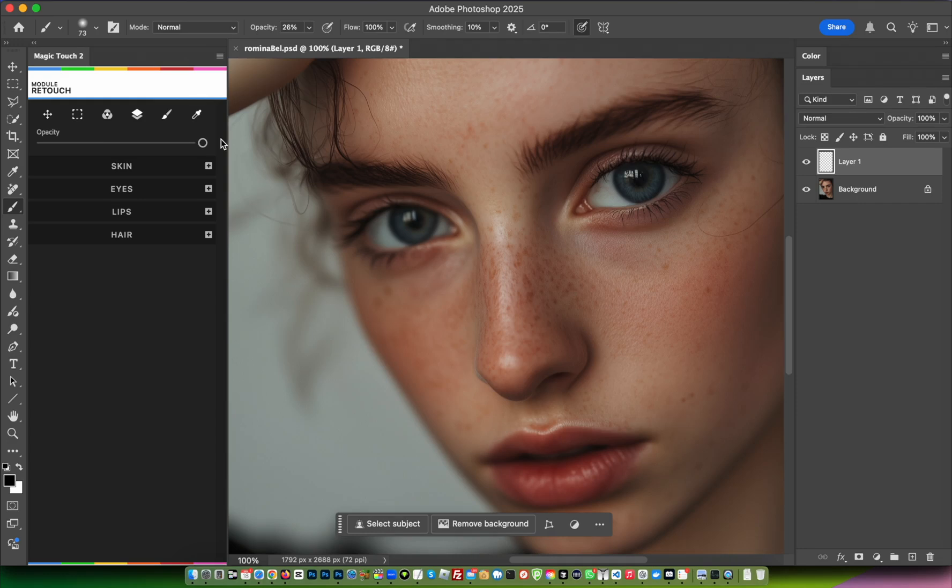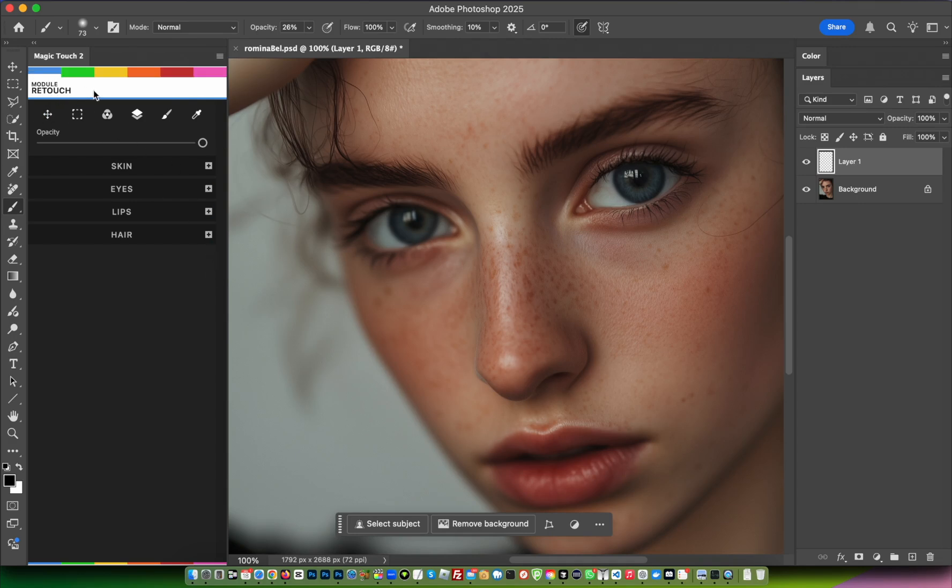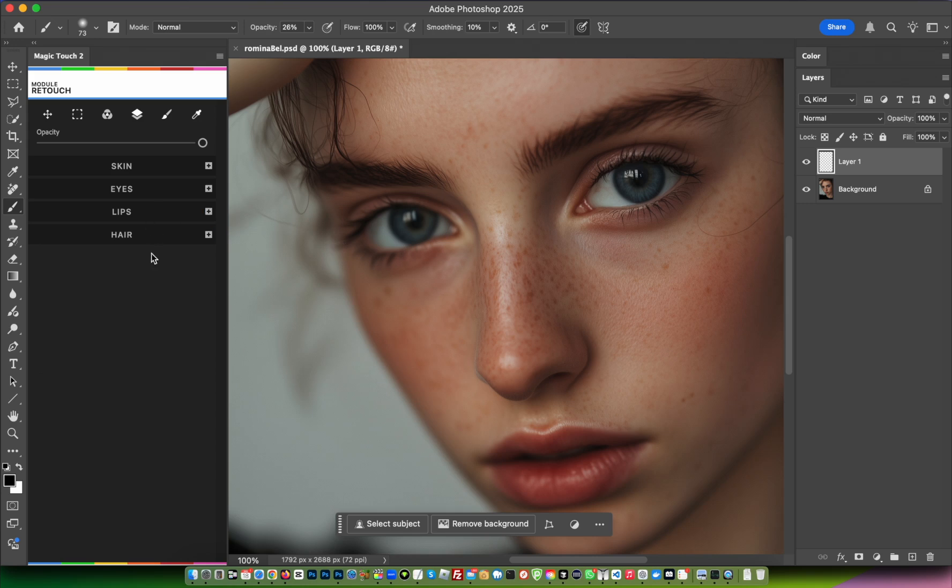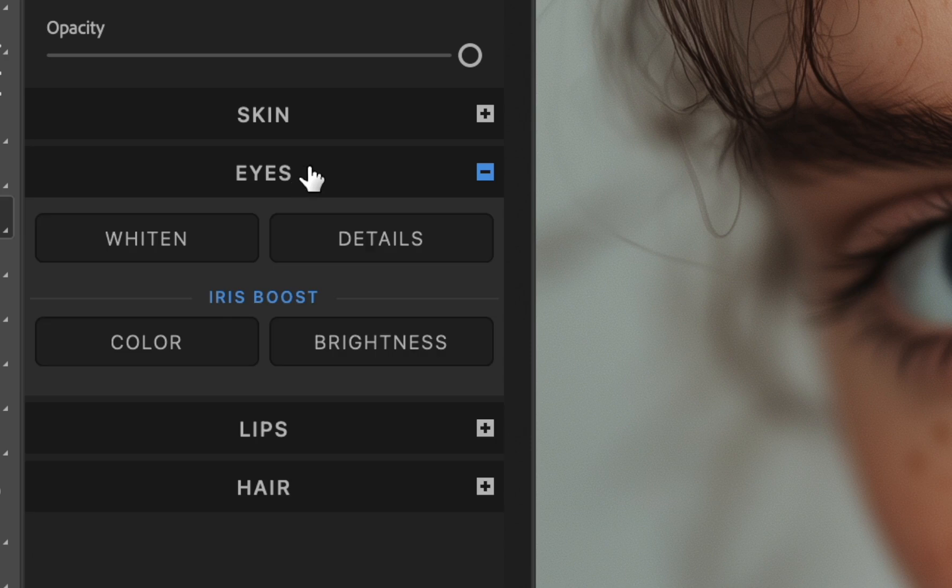How to edit eyes inside the Magic Touch 2 panel in the retouch module. First, open the Magic Touch 2 panel and you'll see four sections: Skin, Eyes, Lips, and Hair. We want to retouch eyes, so go into the Eye section and click on it. You'll see four options.